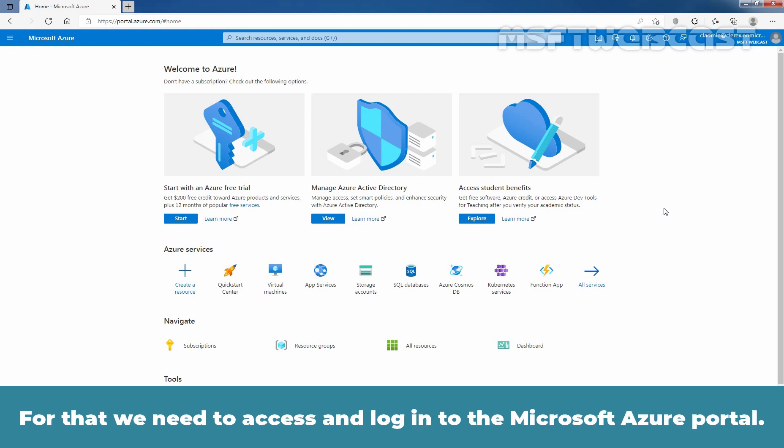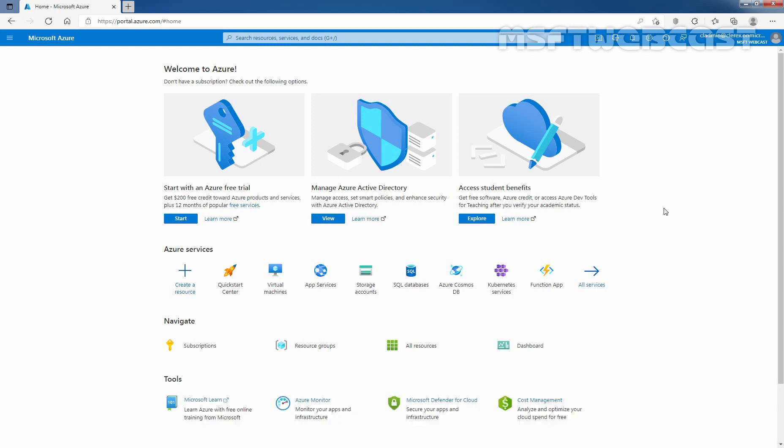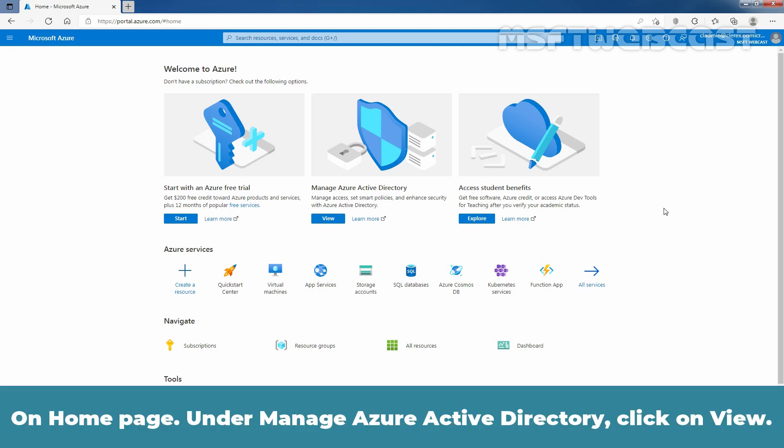For that, we need to access and login to the Microsoft Azure Portal. You can access Microsoft Azure Portal using the URL https://portal.azure.com. On home page, under Manage Azure Active Directory, click on View.